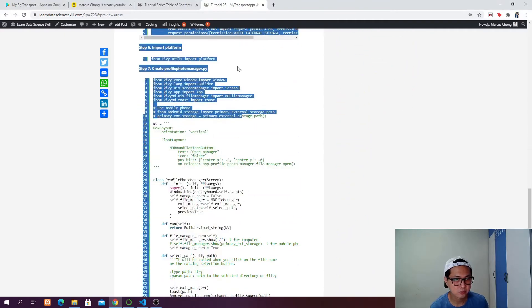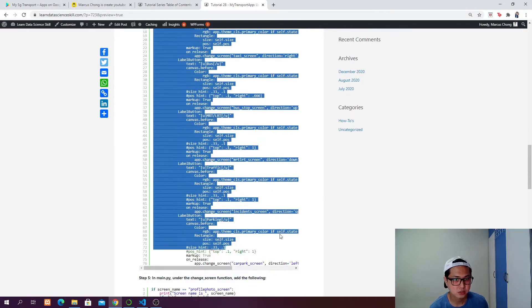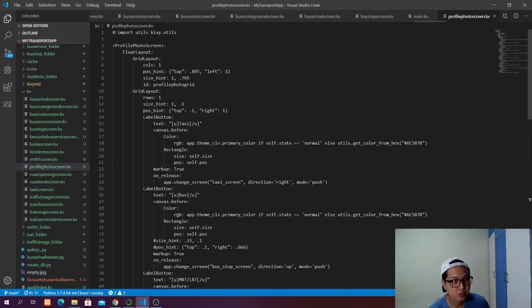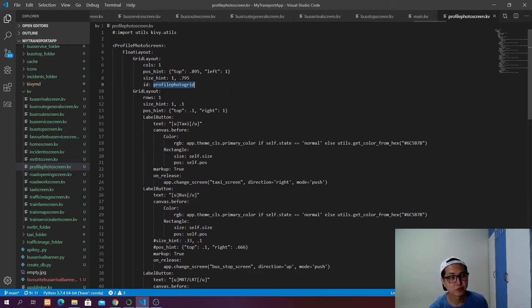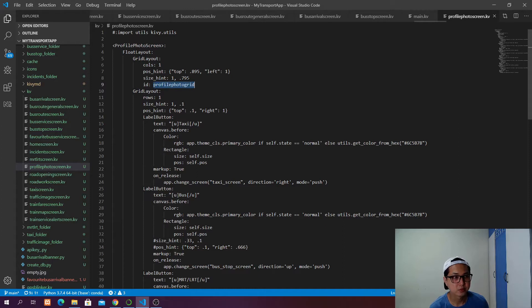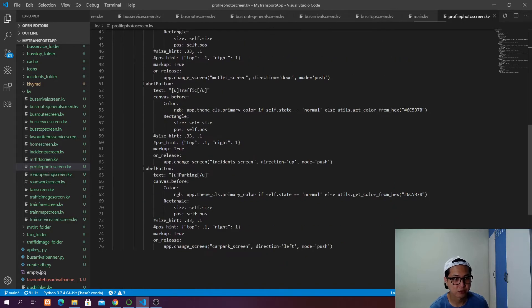These are the code that we want to copy and paste. What's going to happen is that you have two grid layouts under the float layout. The first one is known as profile photo grid — its ID is profile_photo_grid — and this is where we want to have our profile photo. The second grid layout will have label buttons: taxi button, bus, MRT, ORT, traffic, and parking.